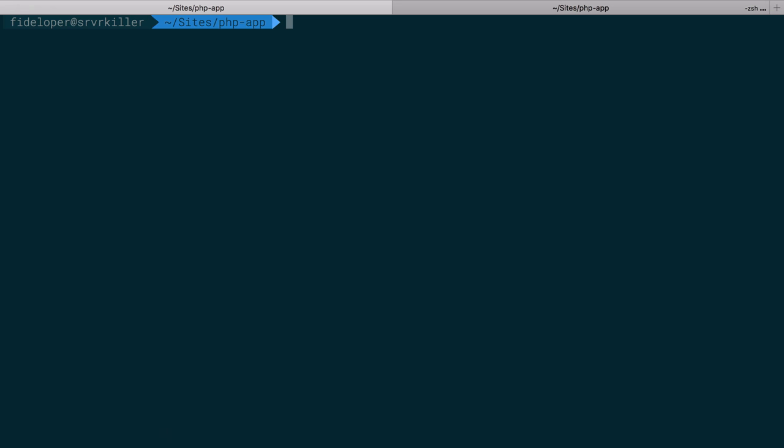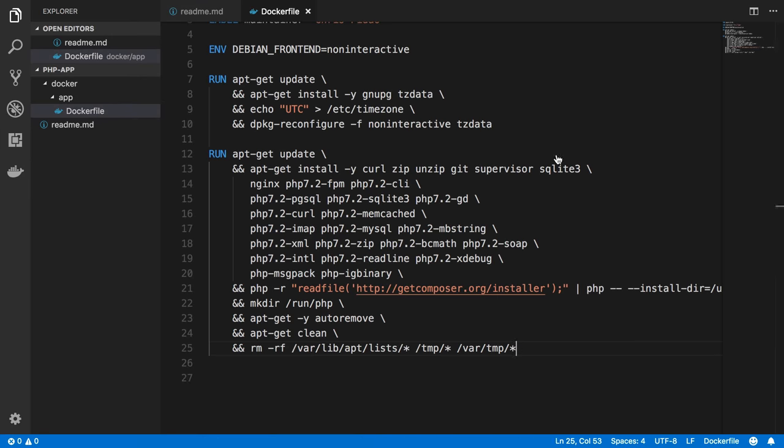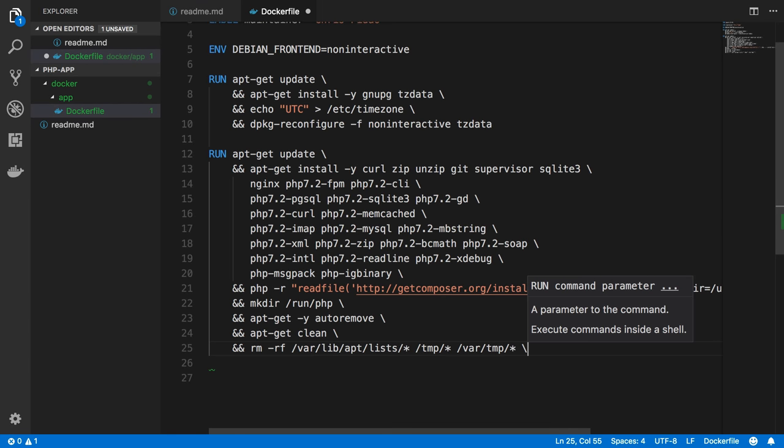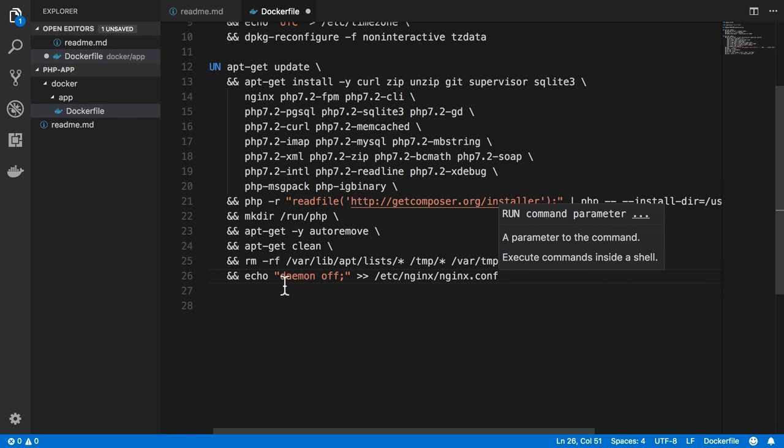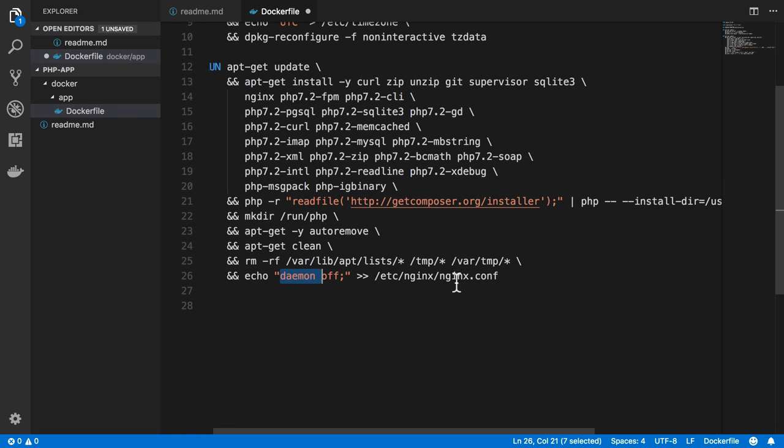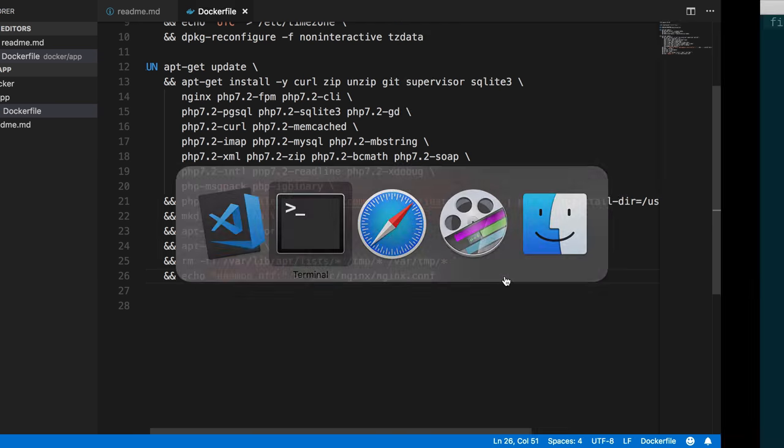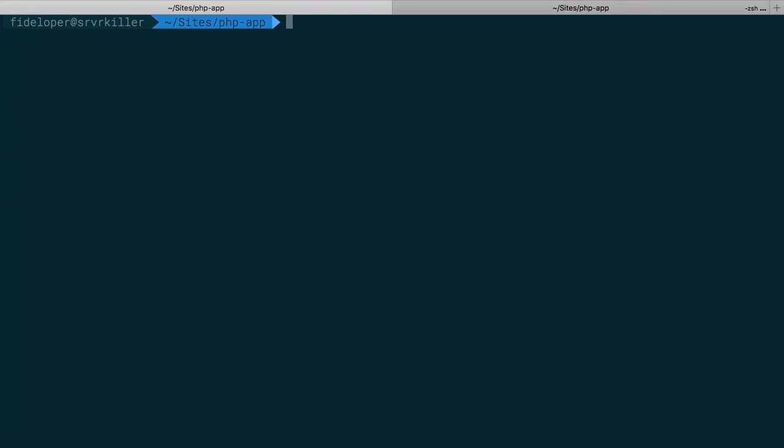So what we need to do here is edit our Docker file again, and we need to add a new line here. And at the end, we need to add daemon off into the Nginx configuration, which will stop it from running as a daemon. In other words, Nginx will no longer push itself into the background. So we've made that change. I can do docker build again, and we're going to rerun the exact same command.